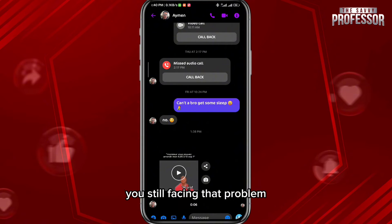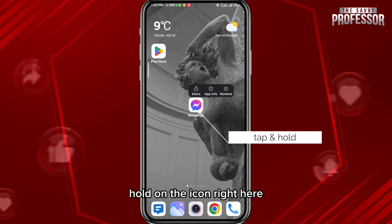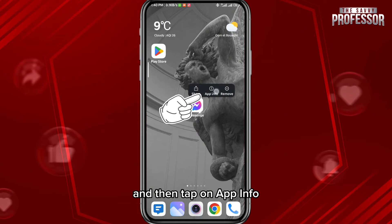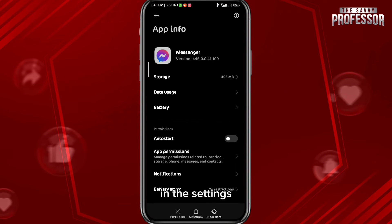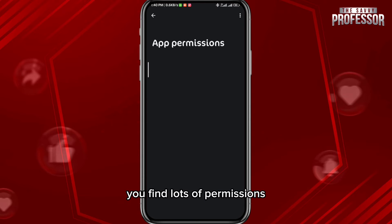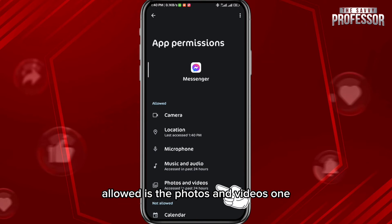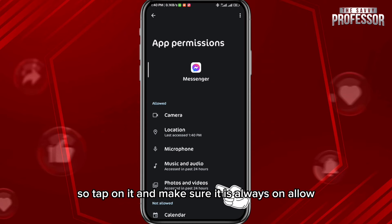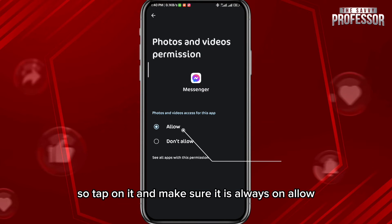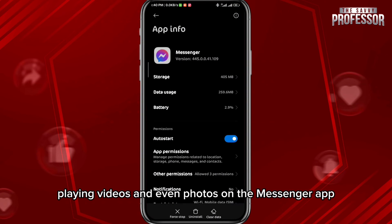If you have a good internet connection and you're still facing that problem, quit Messenger and tap and hold on the icon, then tap on App Info. In the settings, tap on App Permissions. You'll find lots of permissions — the one we need to make sure is allowed is the Photos and Videos permission. Tap on it and make sure it is set to Always Allow, in order to have no problems playing videos and photos on the Messenger app.